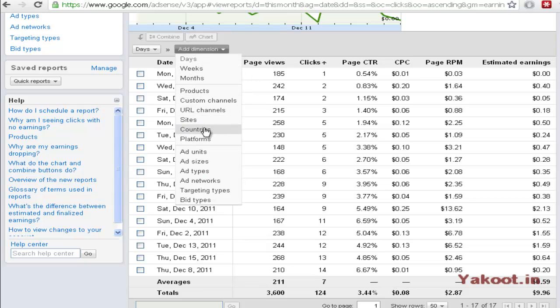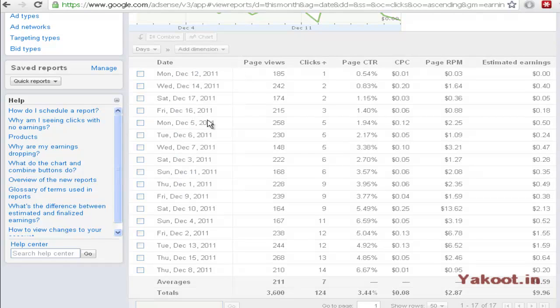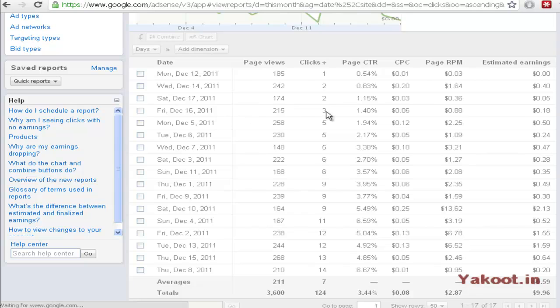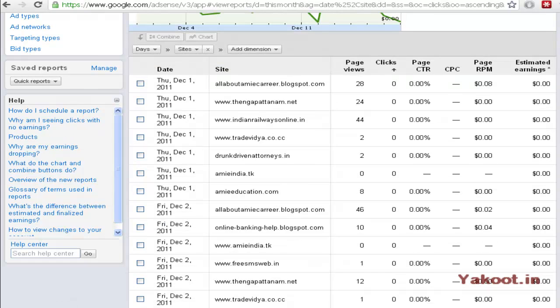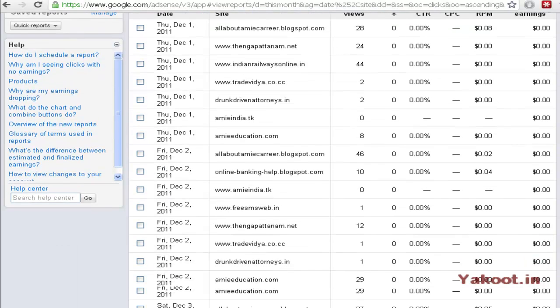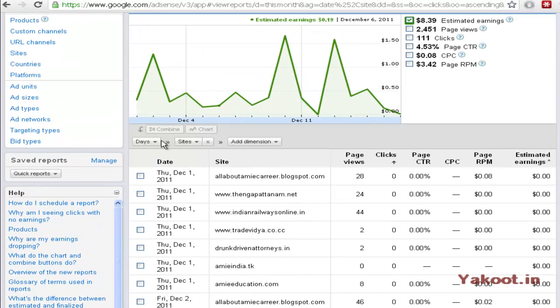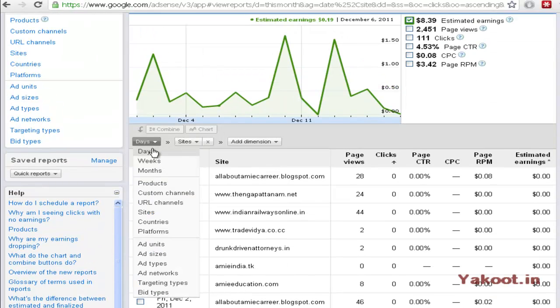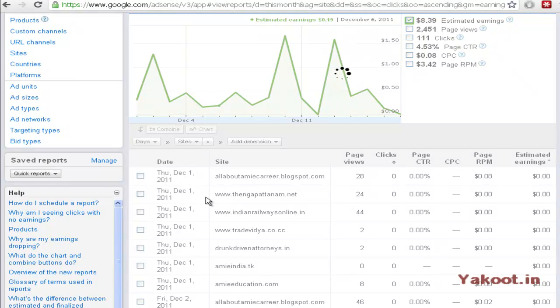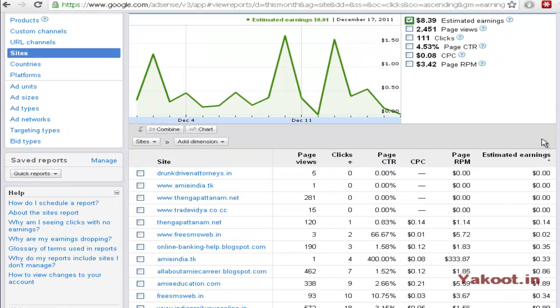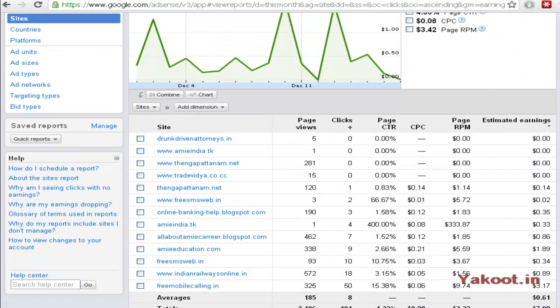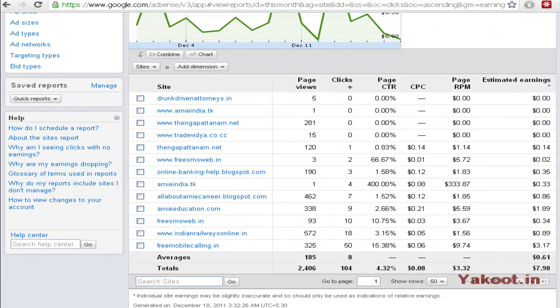You can add some more dimensions in order to view more data. So I have added date and sites. So for that particular dates I can able to see what are the sites earned that much. Right now I have deleted the date information. I want only the website information.